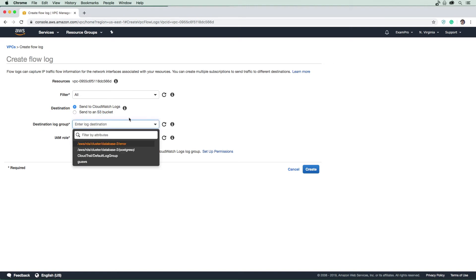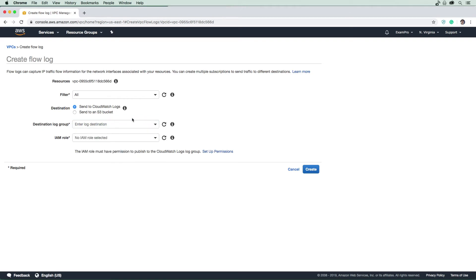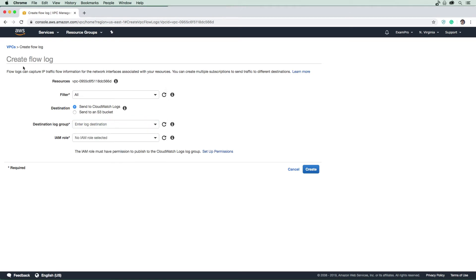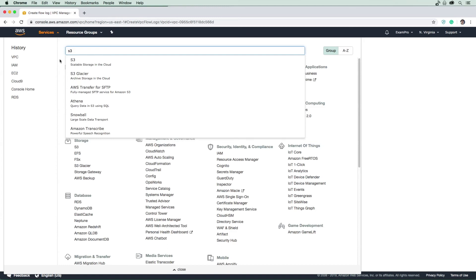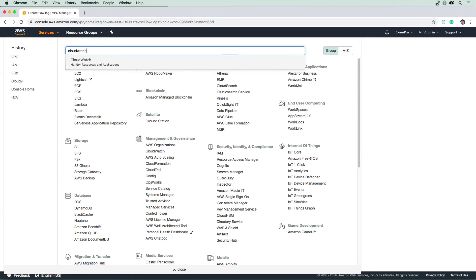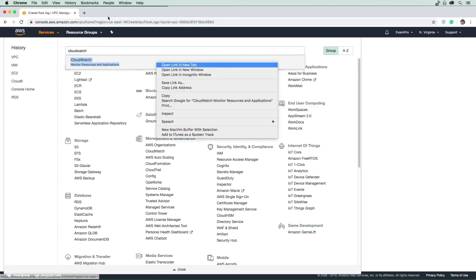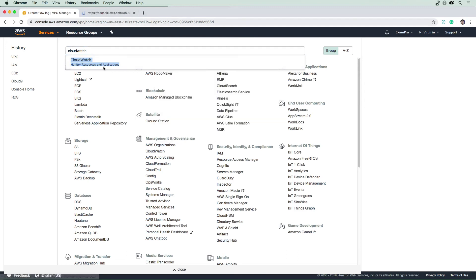In order to deliver that, we're going to need a destination log group. I don't have one, so in order to send this to a log group, we're going to have to go to CloudWatch. We'll just open this up in a new tab here.